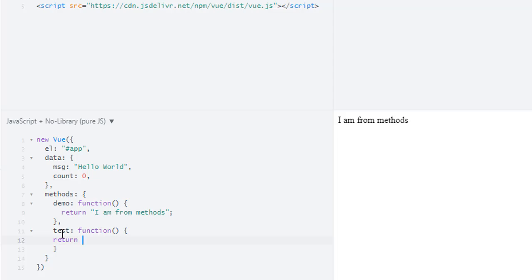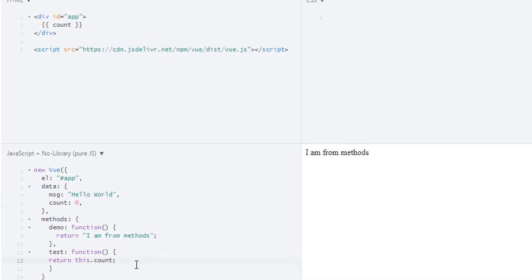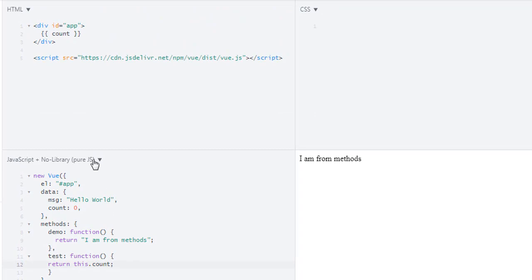Now, how can you get values of data? For that, maybe we can write this.data.count, but thanks to Vue we can just directly do it like this - we don't have to write 'data'. So this will return the count. First, let's just print this one: count zero. Let's run it and we get zero.